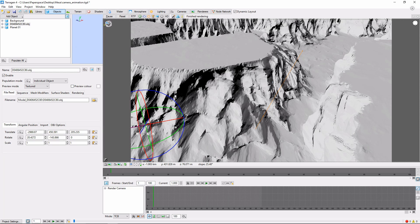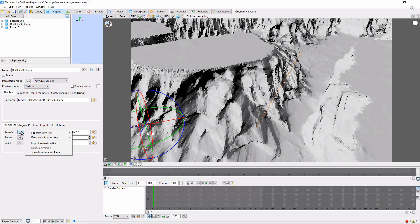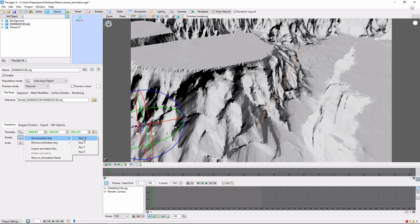We have the airplane in the correct starting location, so we'll go ahead and insert a keyframe for position by clicking the Animation button, Set Animation Key, Key All. We'll do the same thing for rotation.